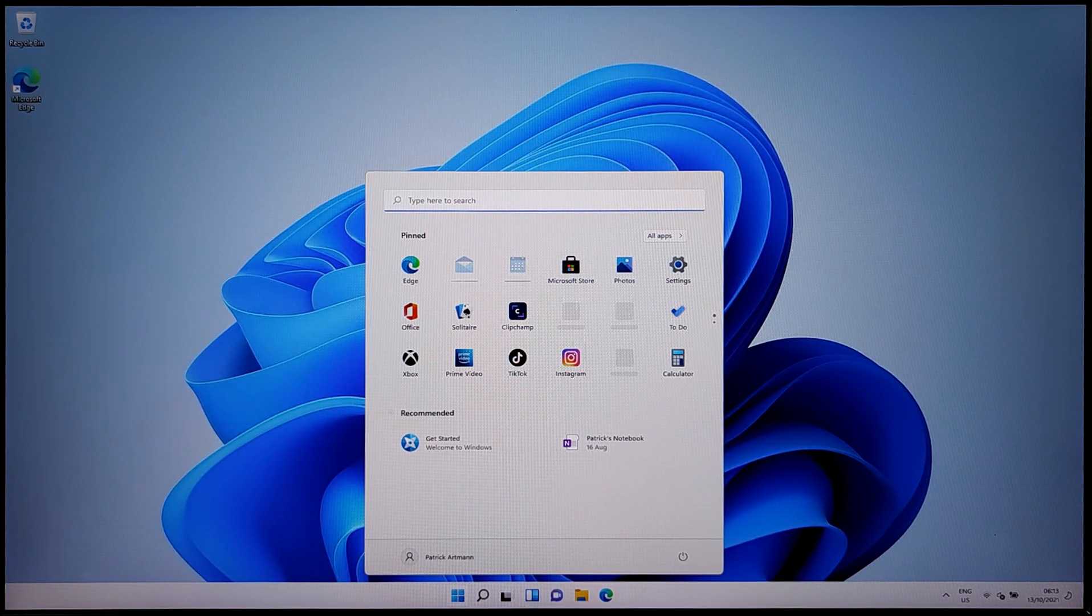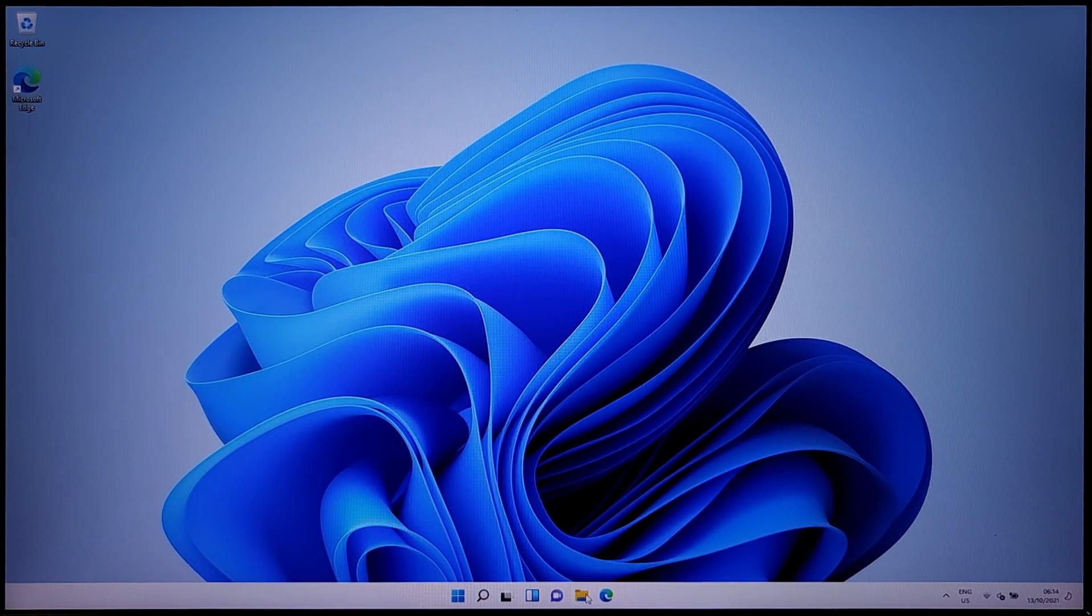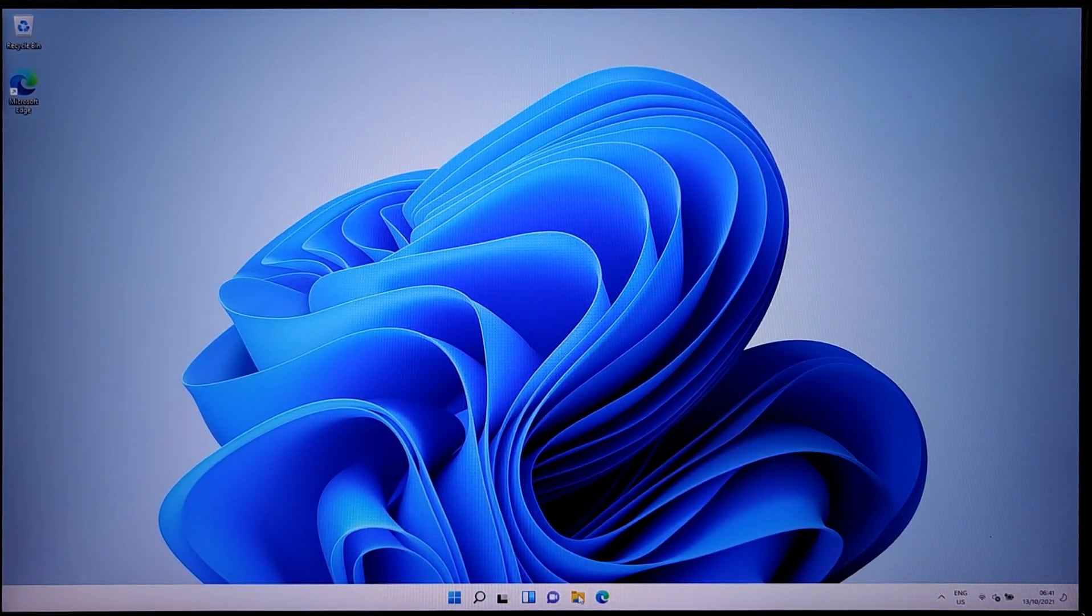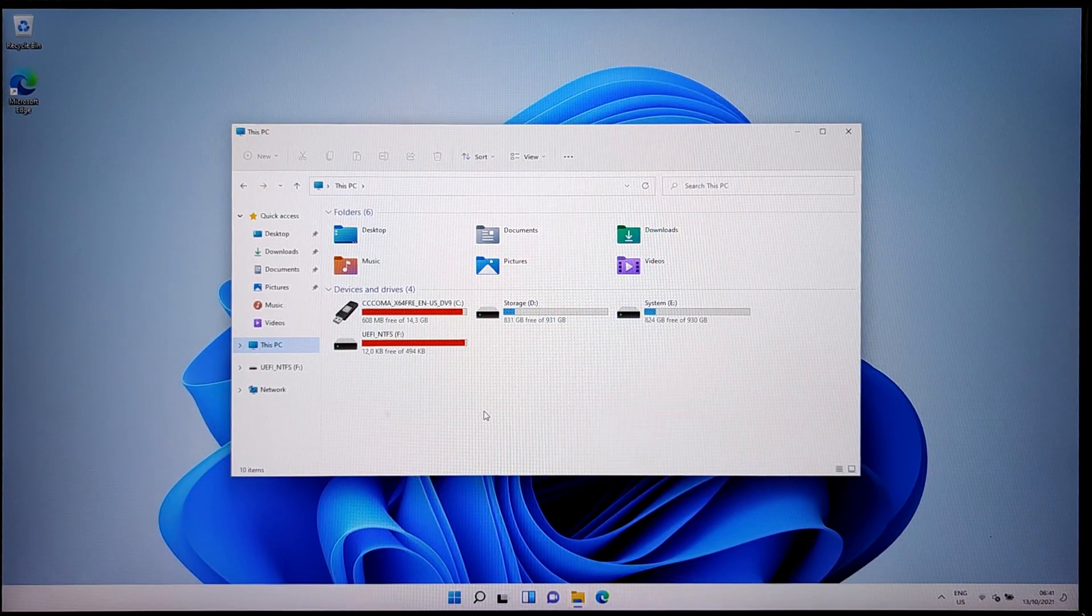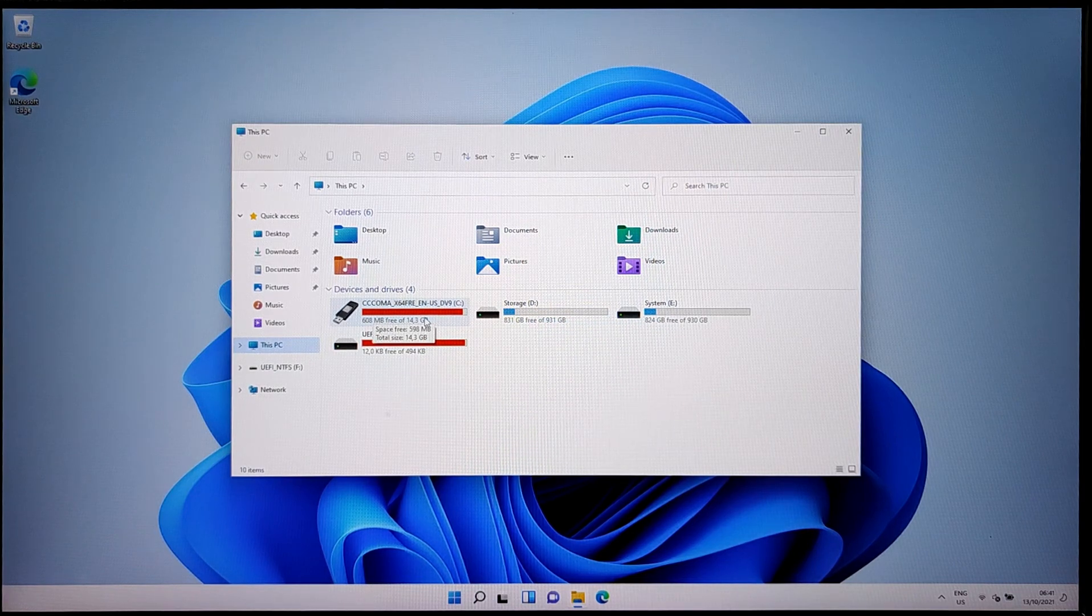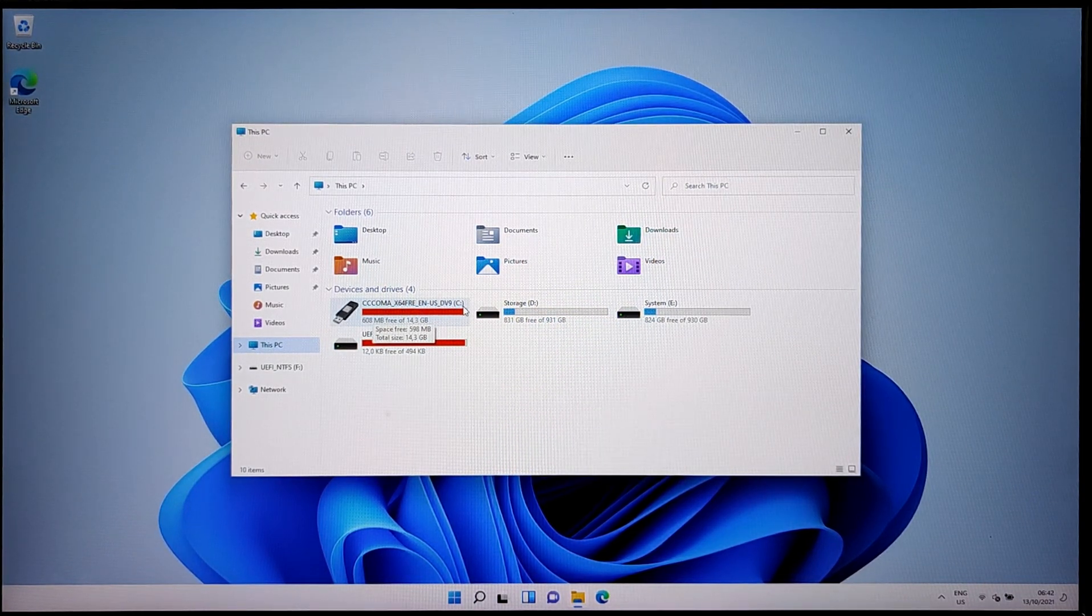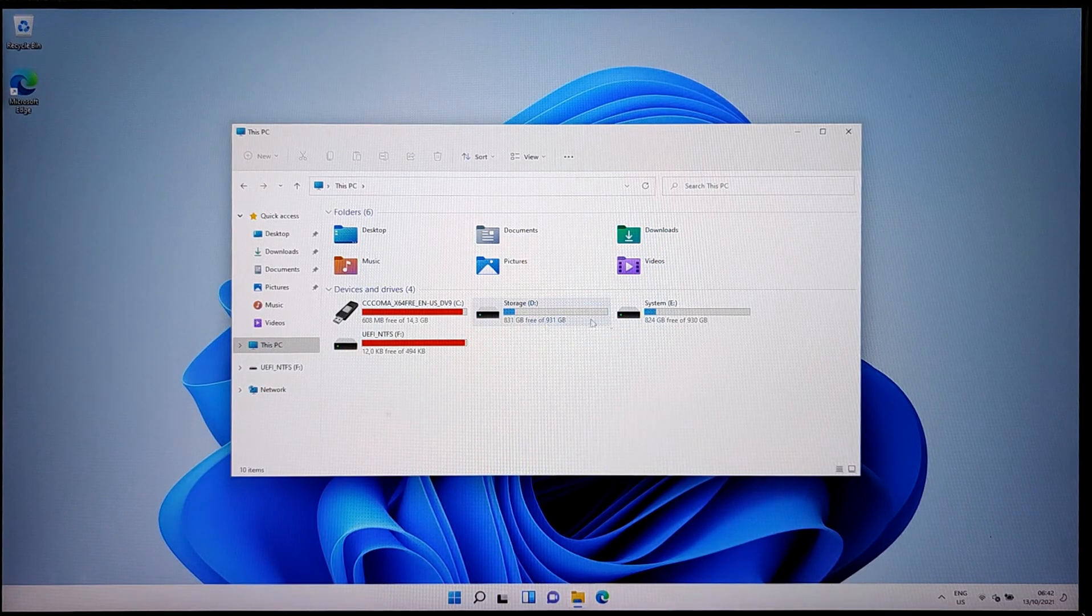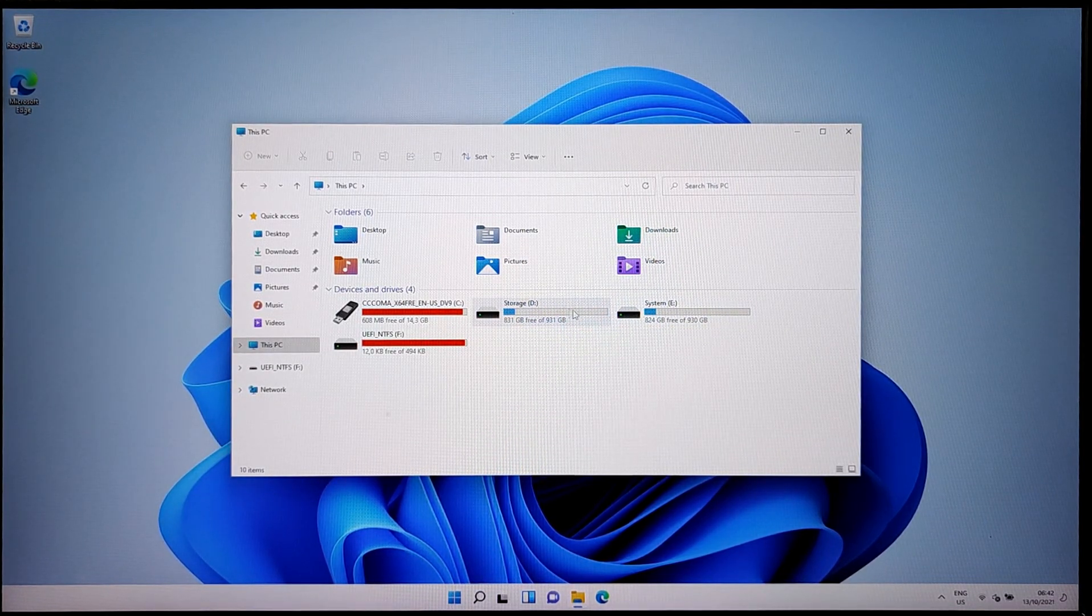Now that the setup is complete, you can use your Windows 11 system. I do recommend using a bigger USB stick. As you can see, after update, my 16 gig USB is almost full, leaving almost no space for installing software.